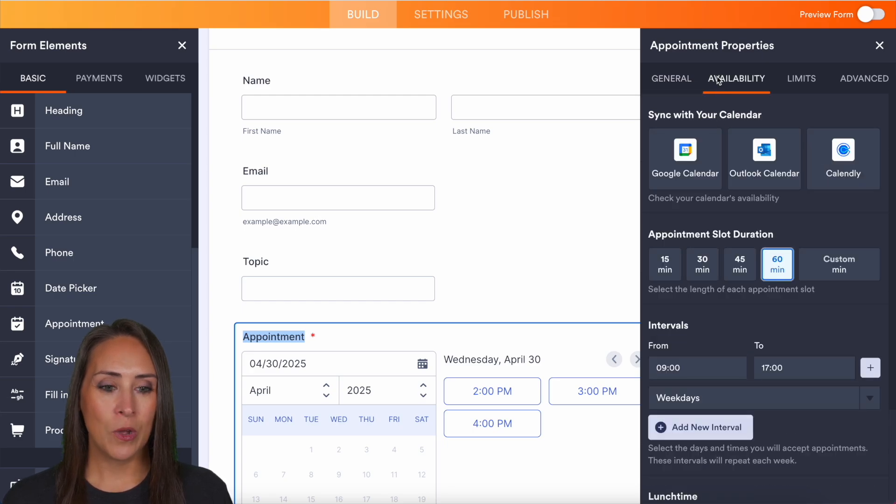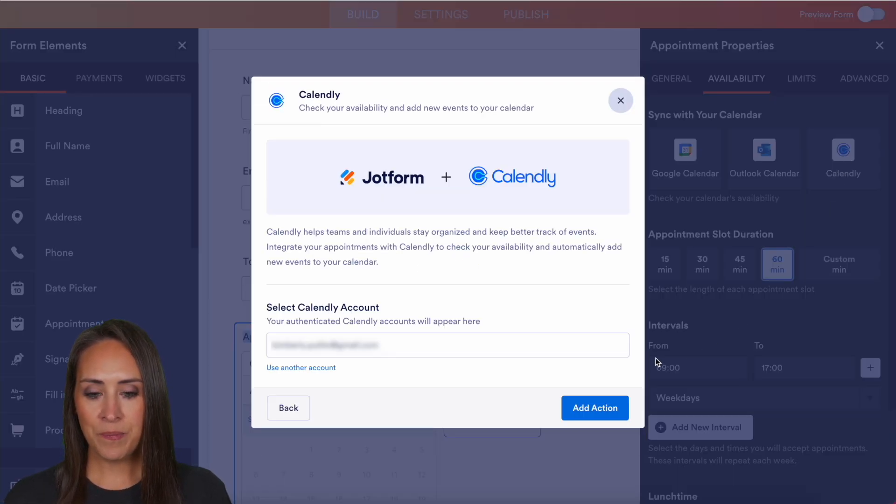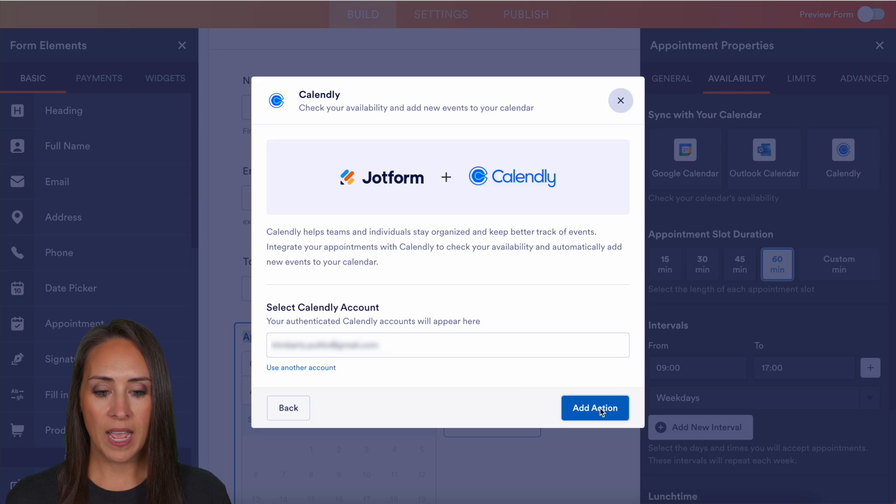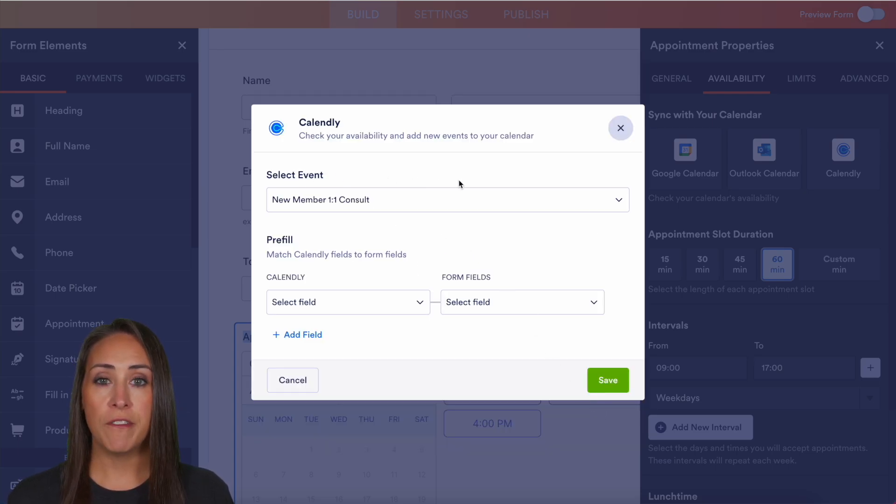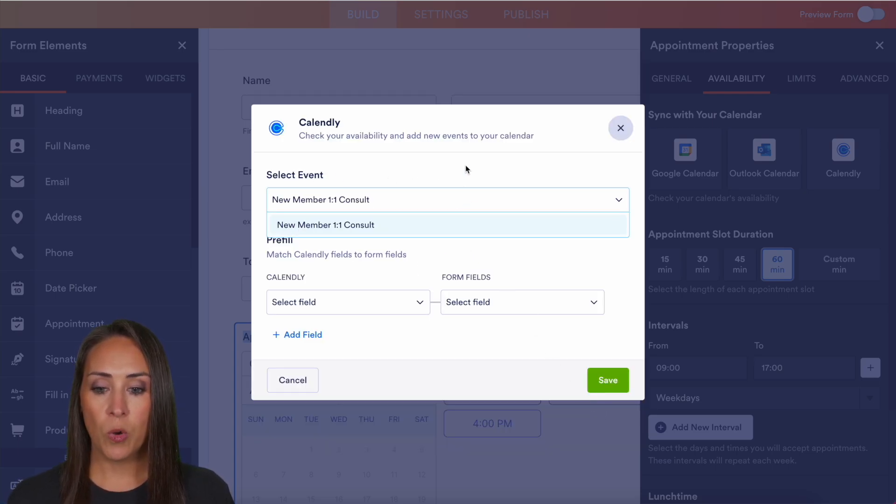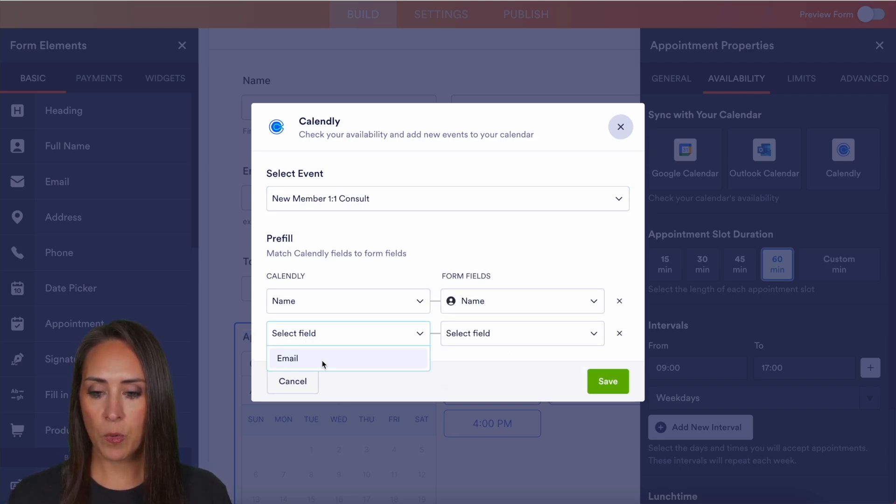But the most important thing under the general tab is to make sure that this is required. Next, I'm going to go over to availability. Let's go ahead and choose Calendly. I'm going to go ahead and add action. And at the top, we need to choose which event.